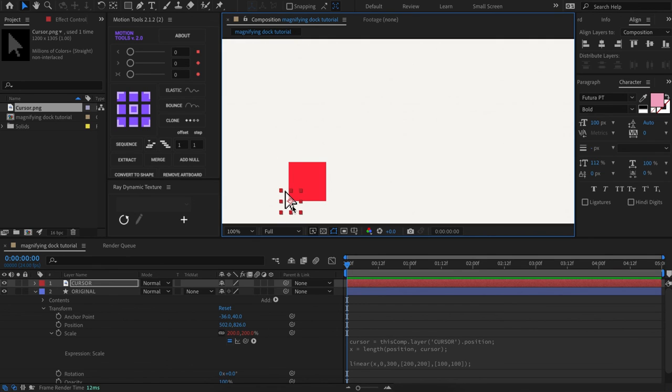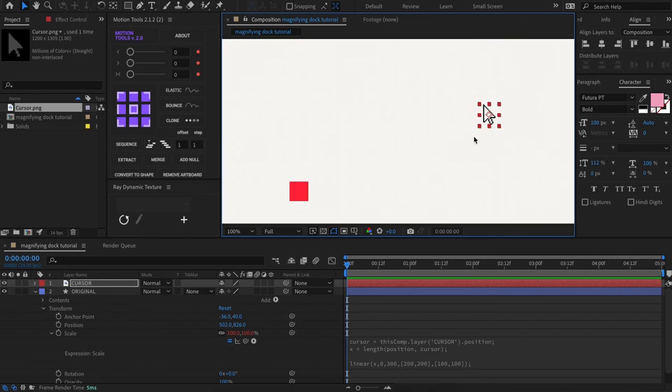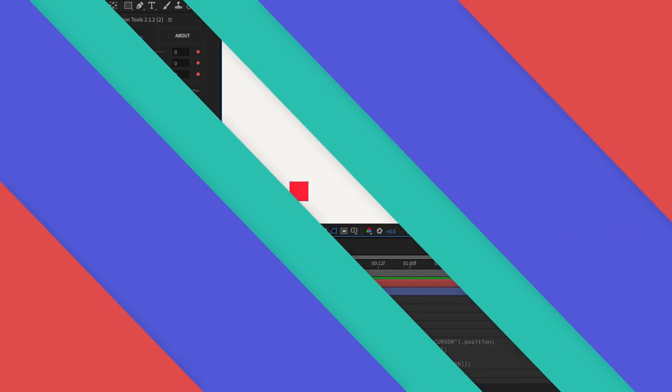When the distance between these two objects are 300 pixels or more, it will shrink back down to its regular 100% by 100% size. And there you go, the three lines of code that will create this reaction-based behavior.